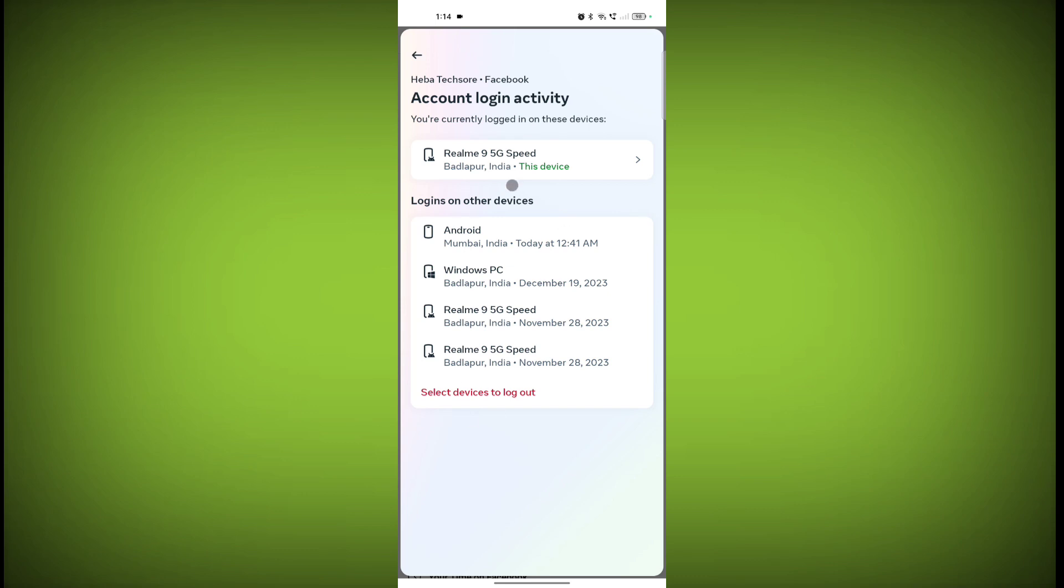Now here are all the devices that are logged into your Facebook account. So just simply click on Select Devices to Log Out.